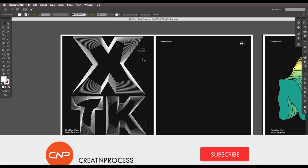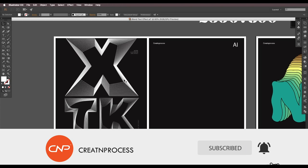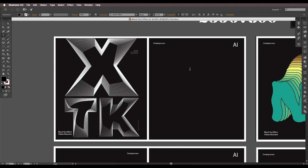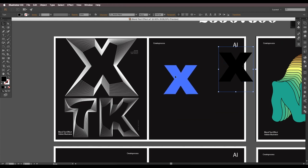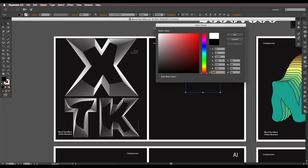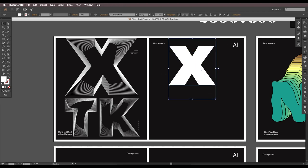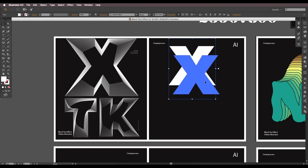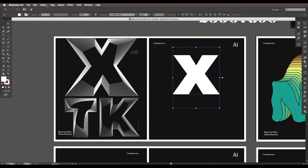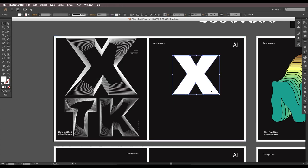Let's begin with the first design. The first thing we're going to do is type out a font — it should be bold. I'll type out X, scale it up, and change the color to white. I've used Avenir Next Heavy, which is very thick. Choose a thick bold font, then go to Object and expand it. This will give you the object form and now you can modify it very easily.